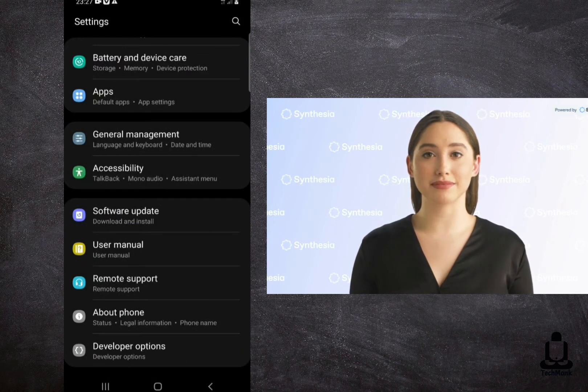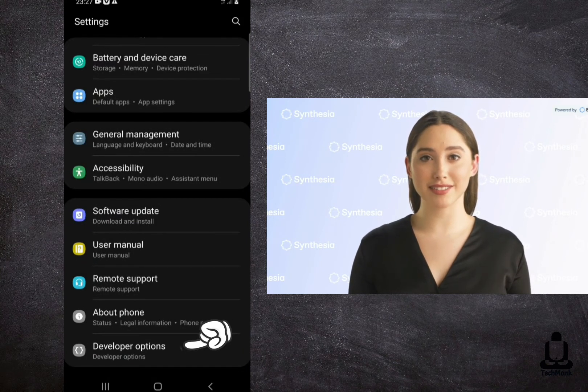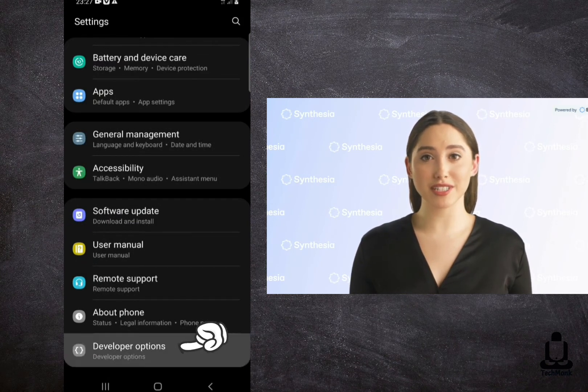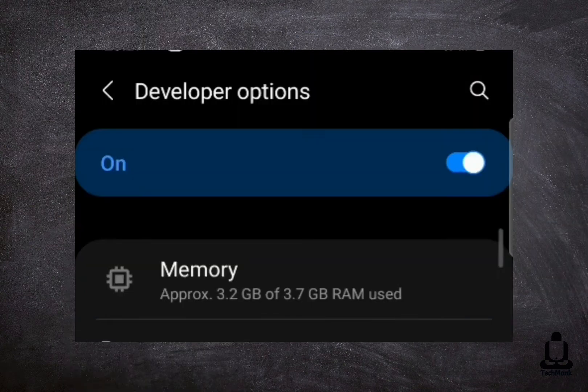Step 5: Go back to Settings. Step 6: Click on the Developer Options. Now you can check the RAM usage.